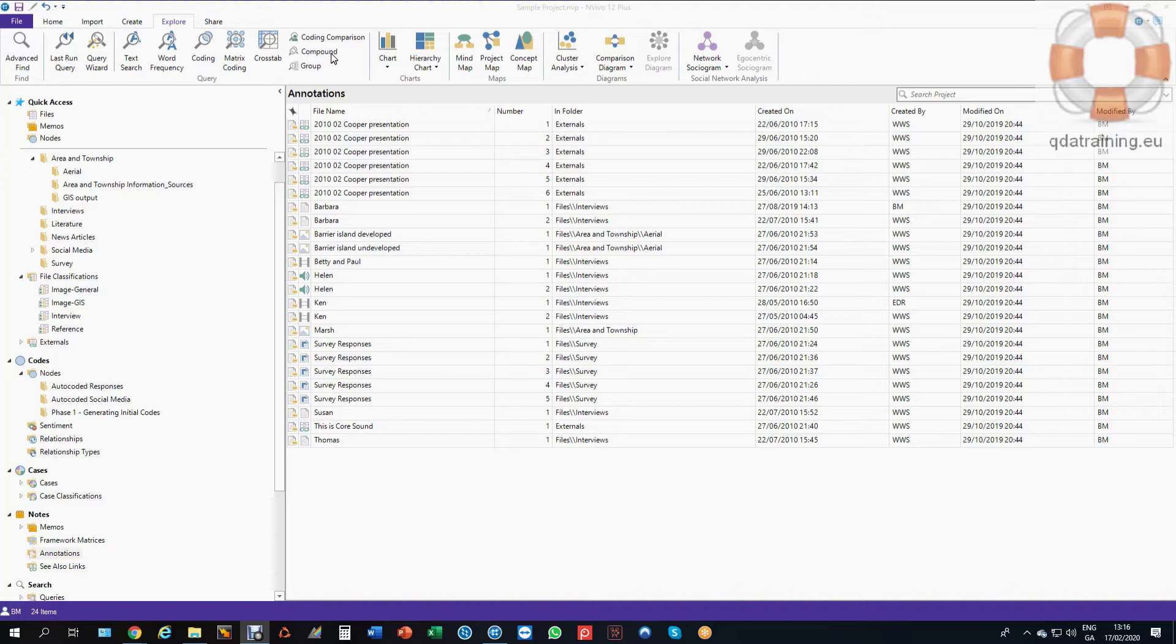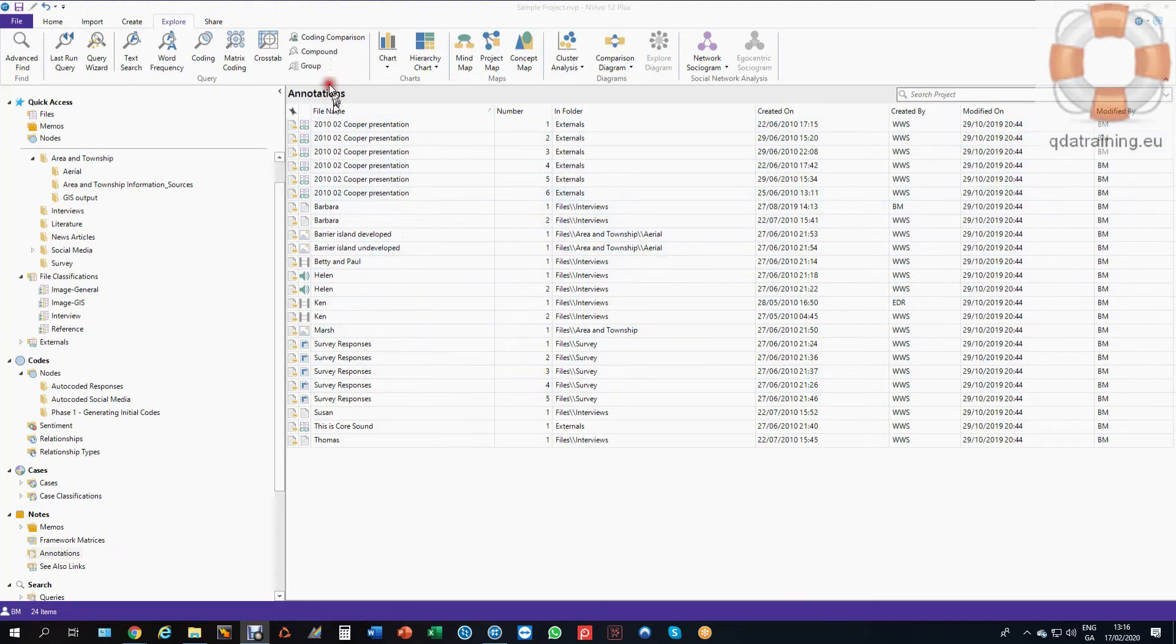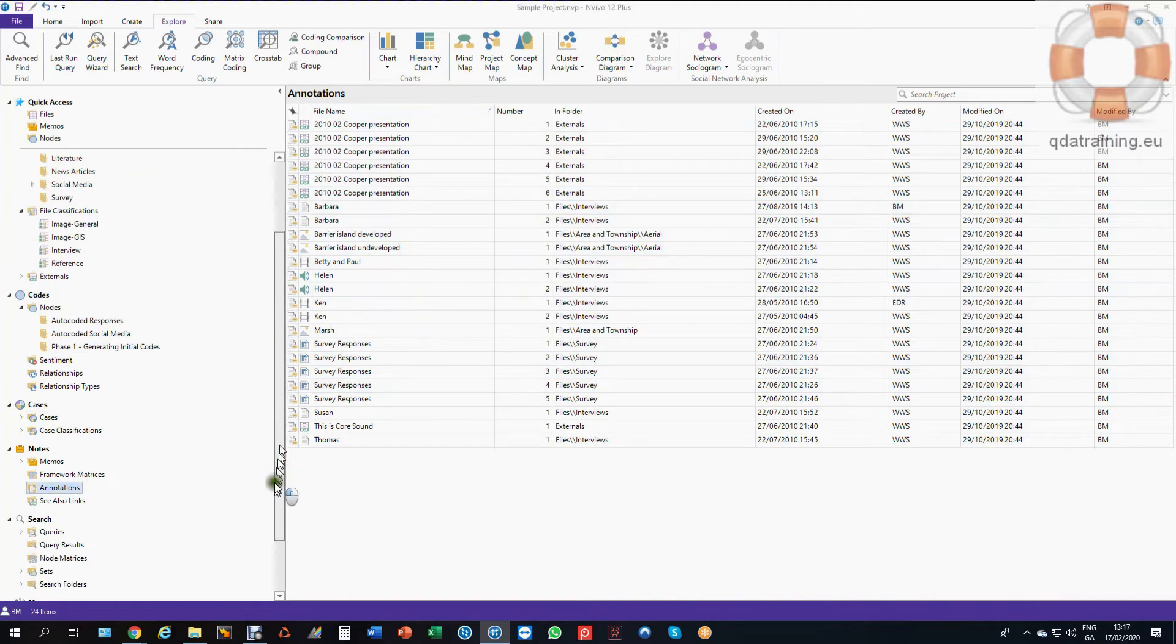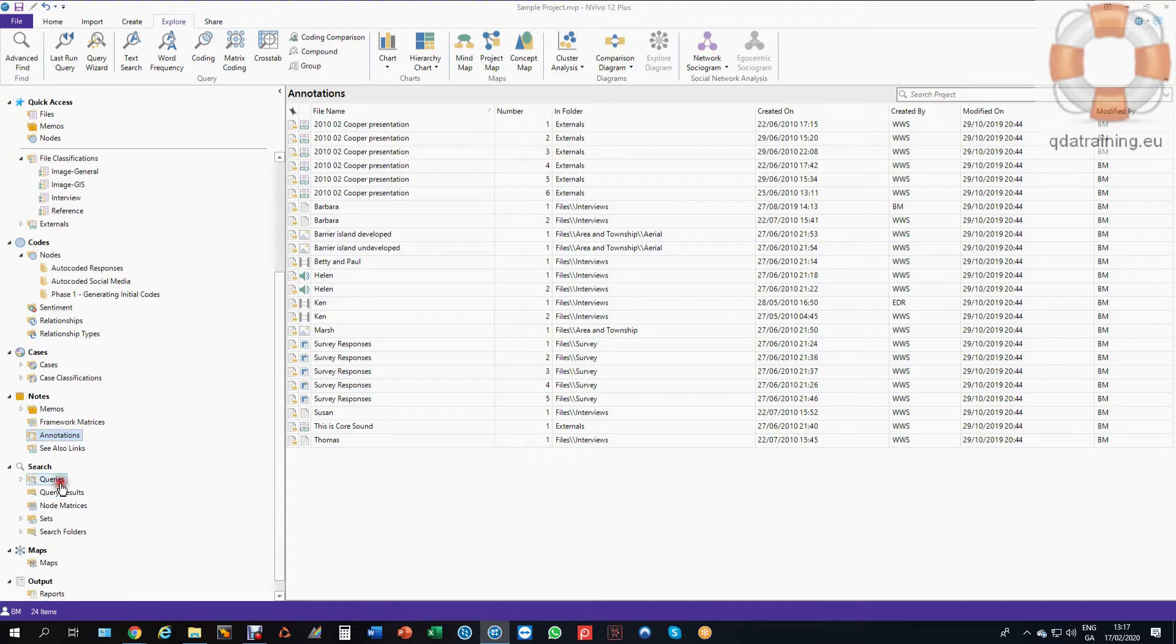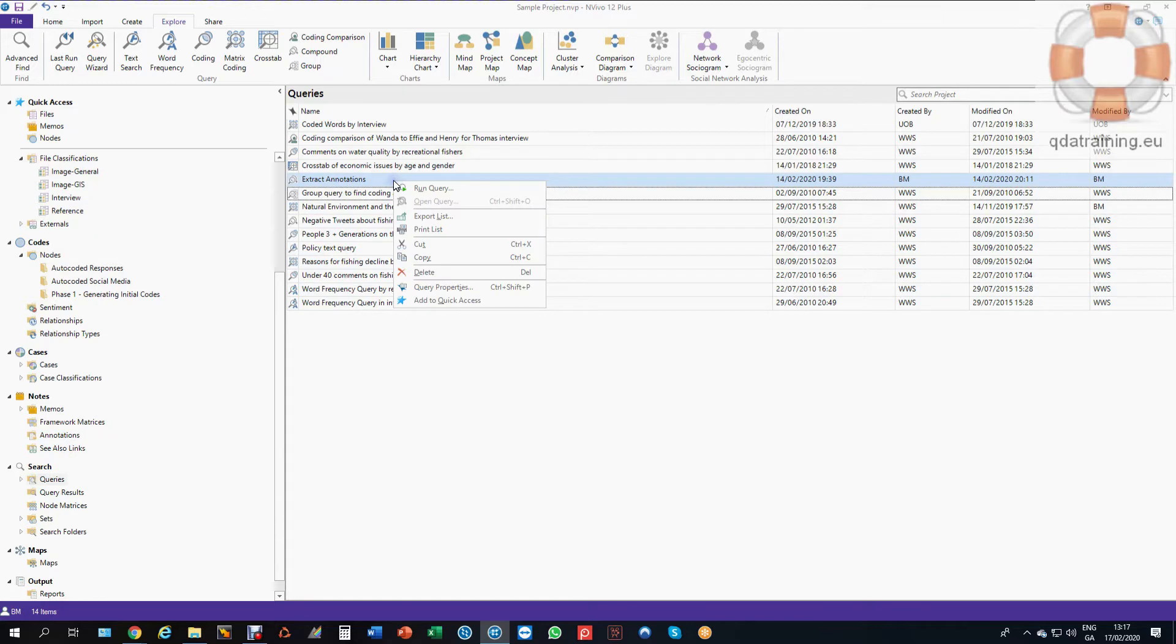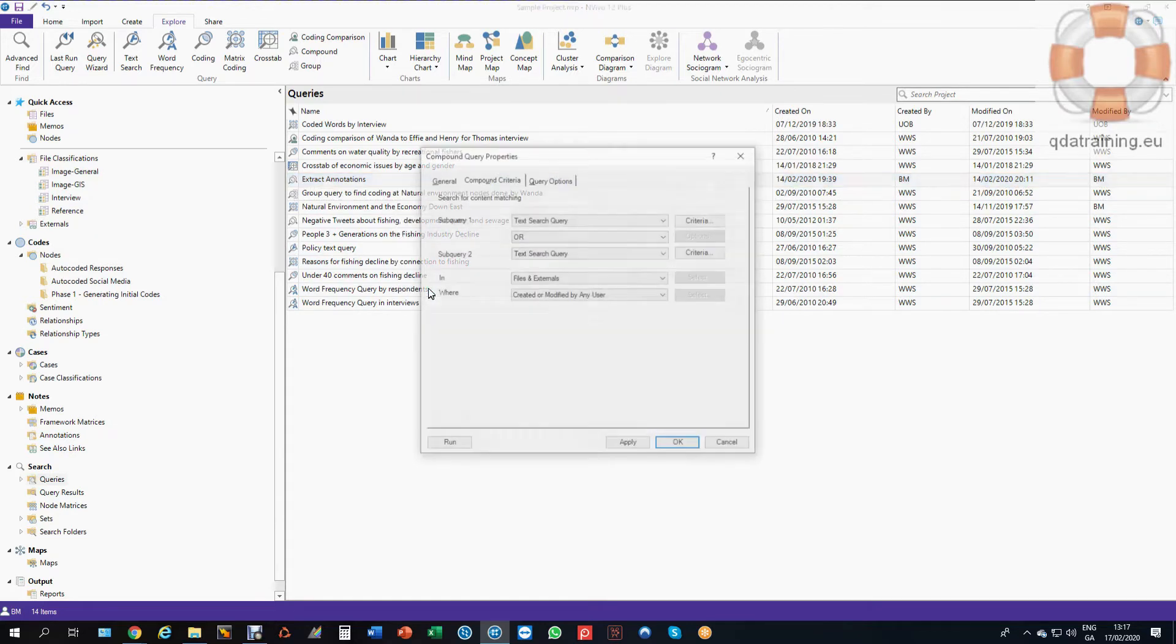Standard Excel queries don't allow you to do as much as a compound query does in terms of operators like preceding, surrounding, near. So we're going to show you how you would gather all these annotations with a single query. I'm going to go to the compound query here and these are all stored down here in the queries area and we've saved one in here just to show you how it works. So I've made one called extract annotations. I'm going to go into the query properties just to show you how it's set up.